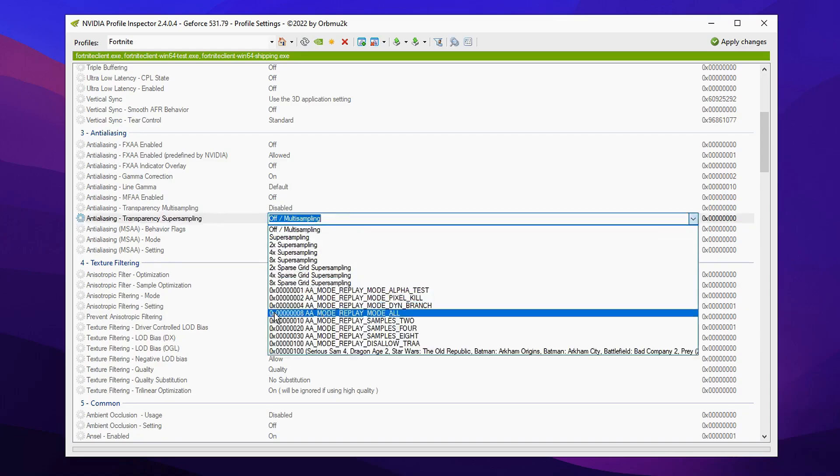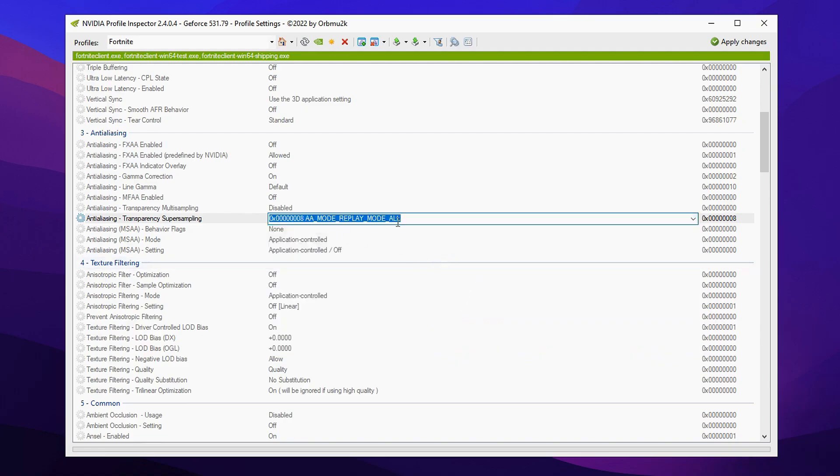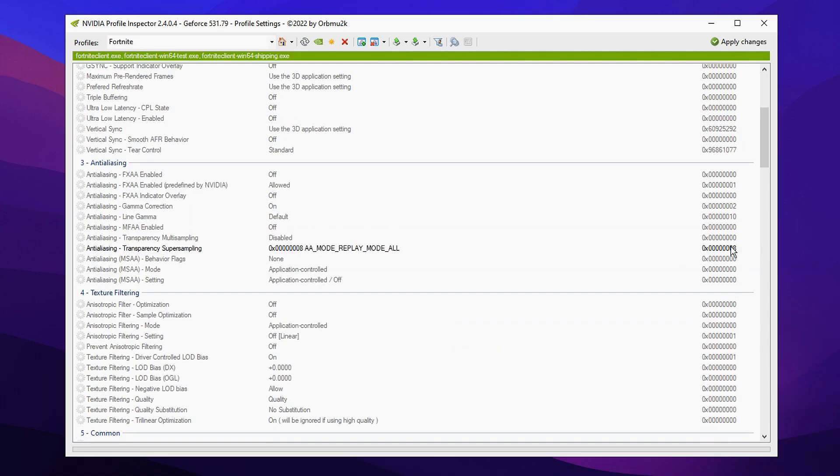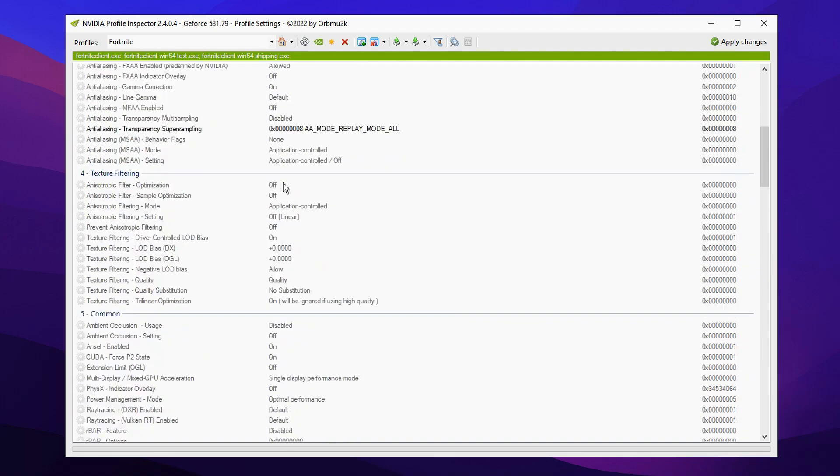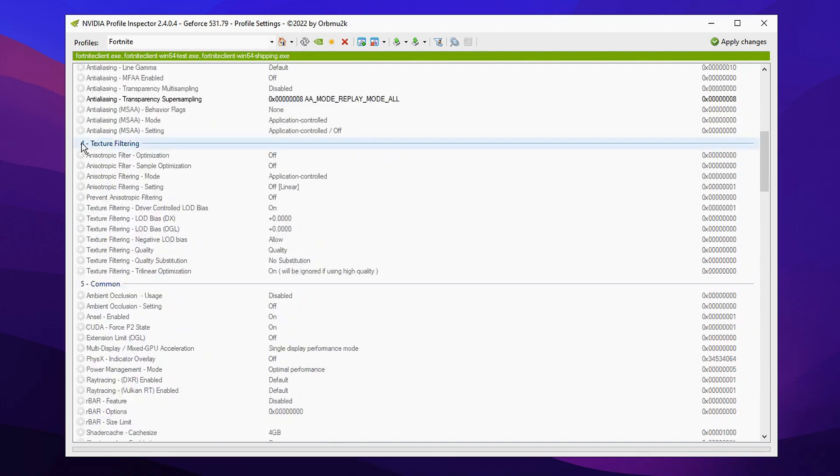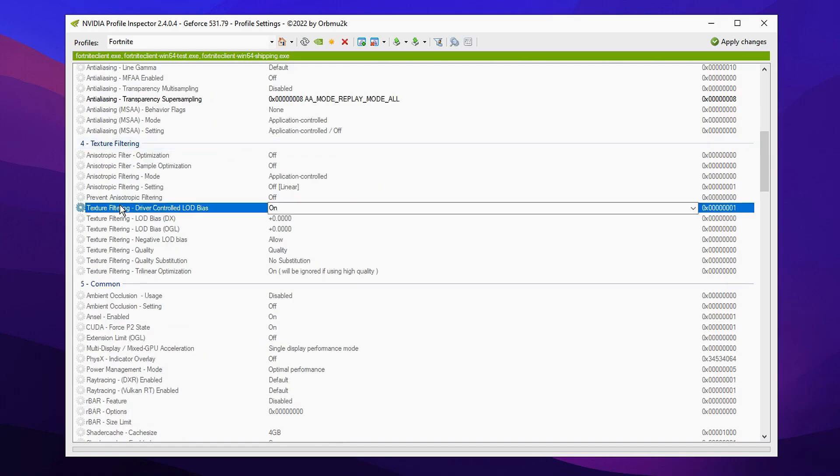You want to click this setting right here. After that make sure that you've clicked off and then you can scroll down just under it where it has texture default. Then you'll see a setting right here called driver controlled load bias and by default it's turned on.